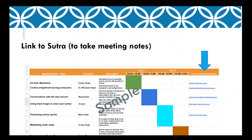Every meeting will have a Sutra page. One column gives you a link to the Sutra page related to a particular meeting. At the beginning of every meeting, you should assign someone to write a summary of the discussions that happened in that Zoom room. This will let us continue with the discussions beyond the meeting time and will let all open space participants review the notes of different meetings.